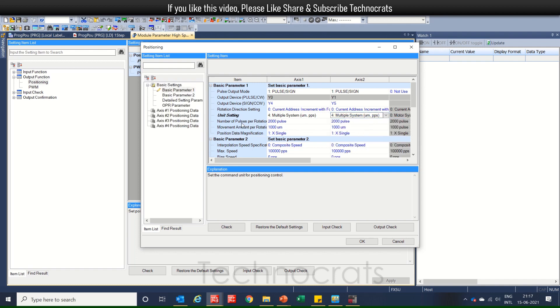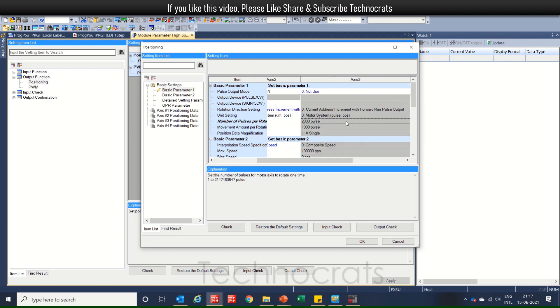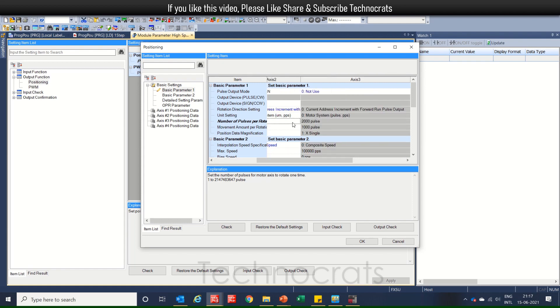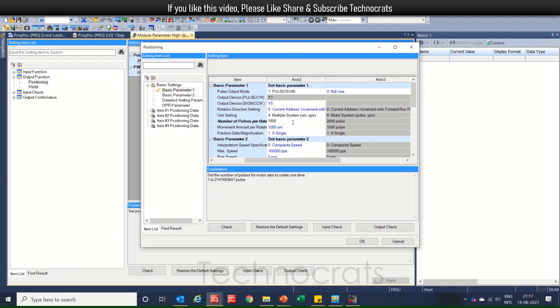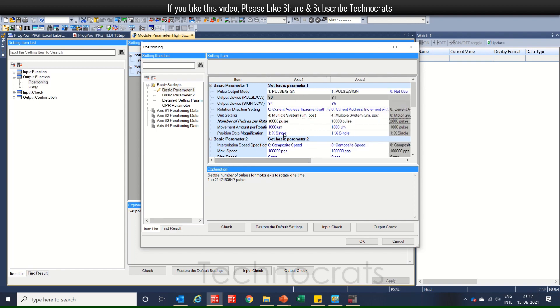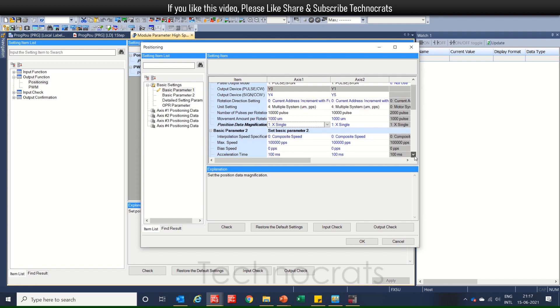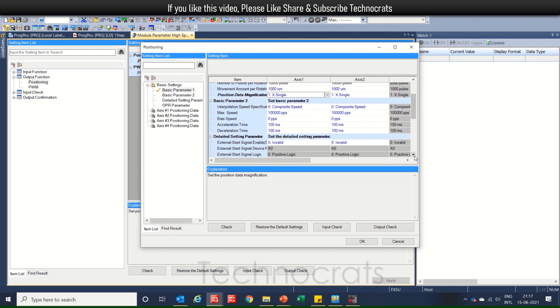So, number of pulses per rotation, let's say that is 10,000. For both, 10,000. Now, for 10,000 pulses, we are travelling 1000 micro mm. That's OK. The magnification is single, one.